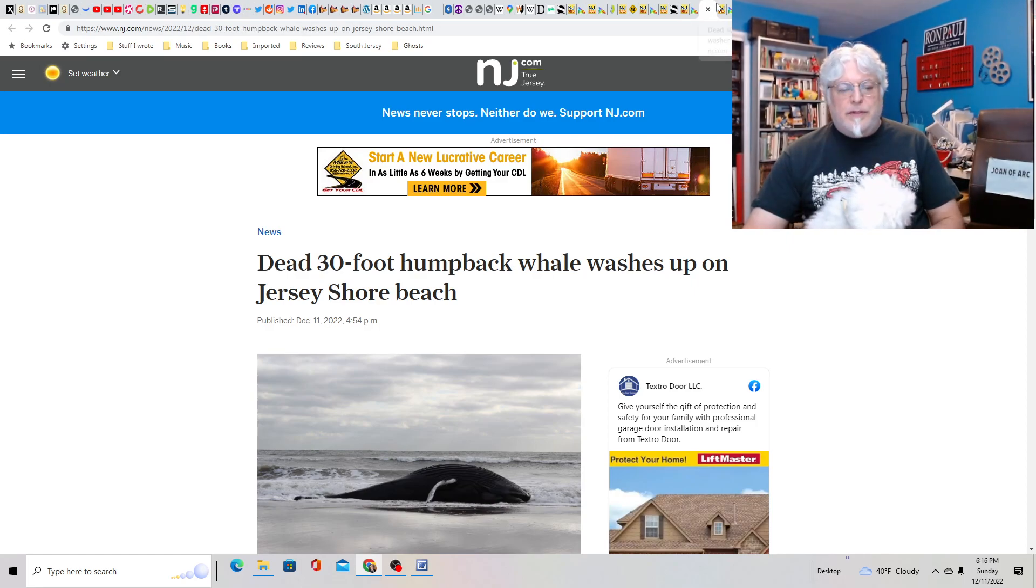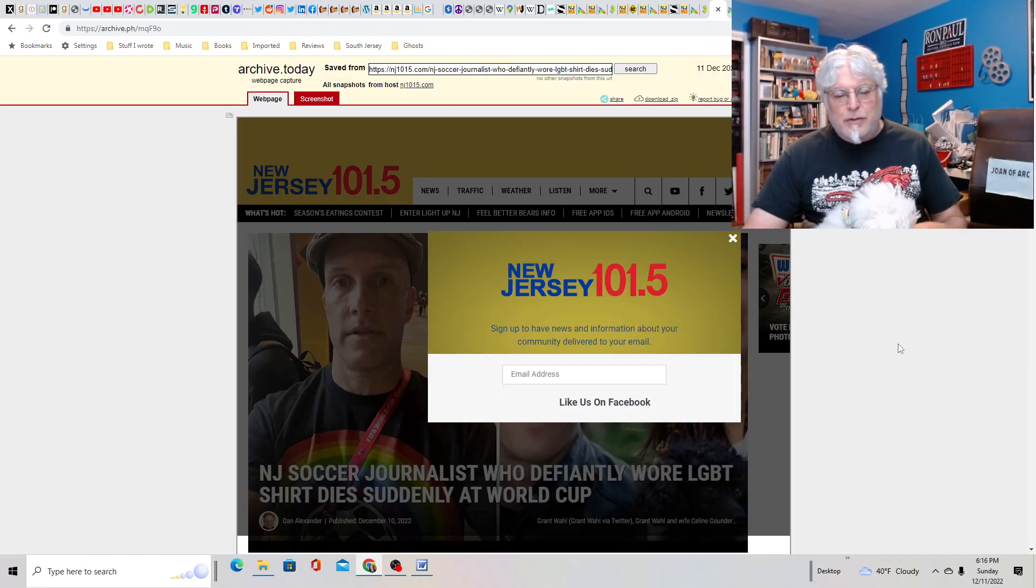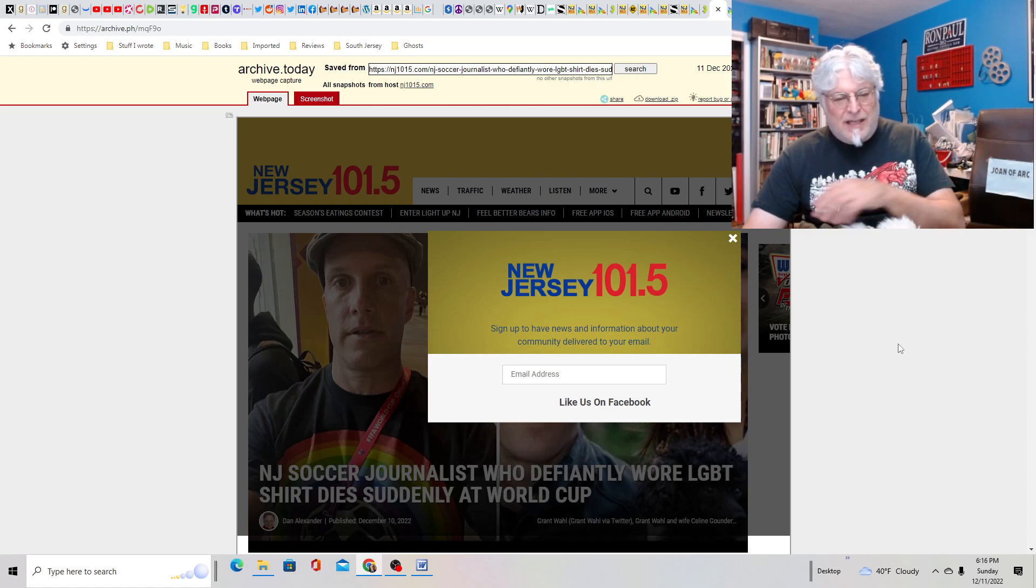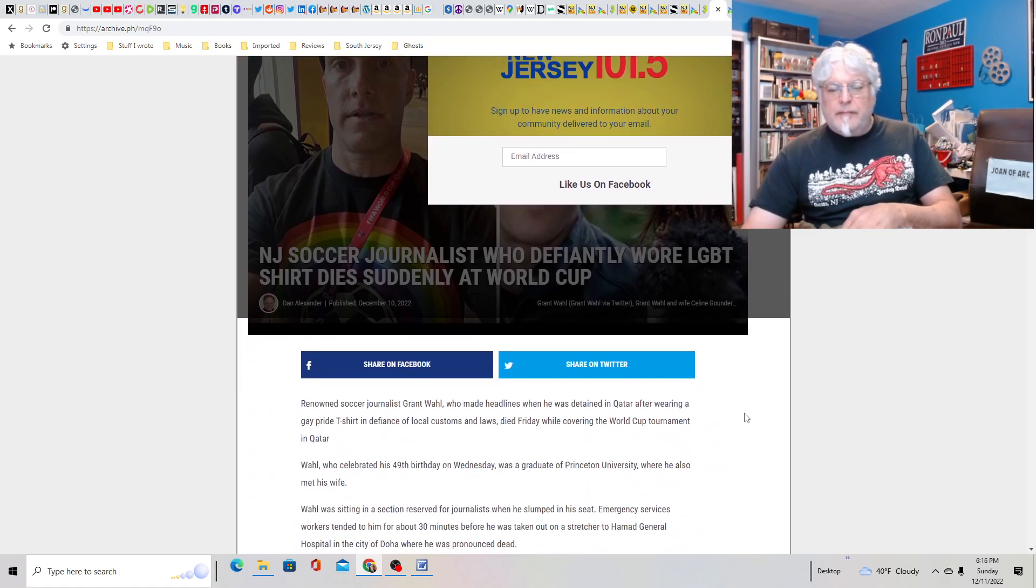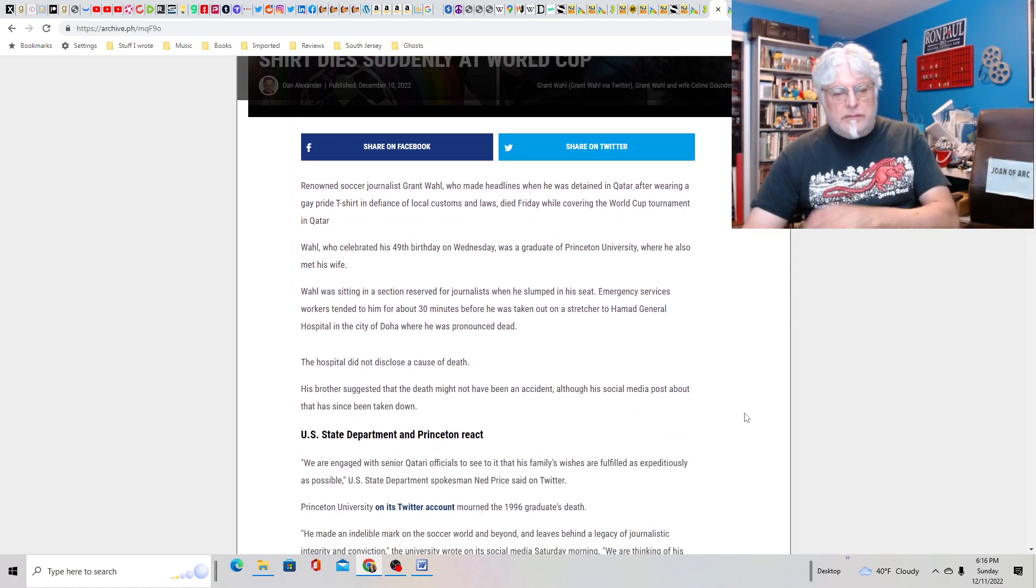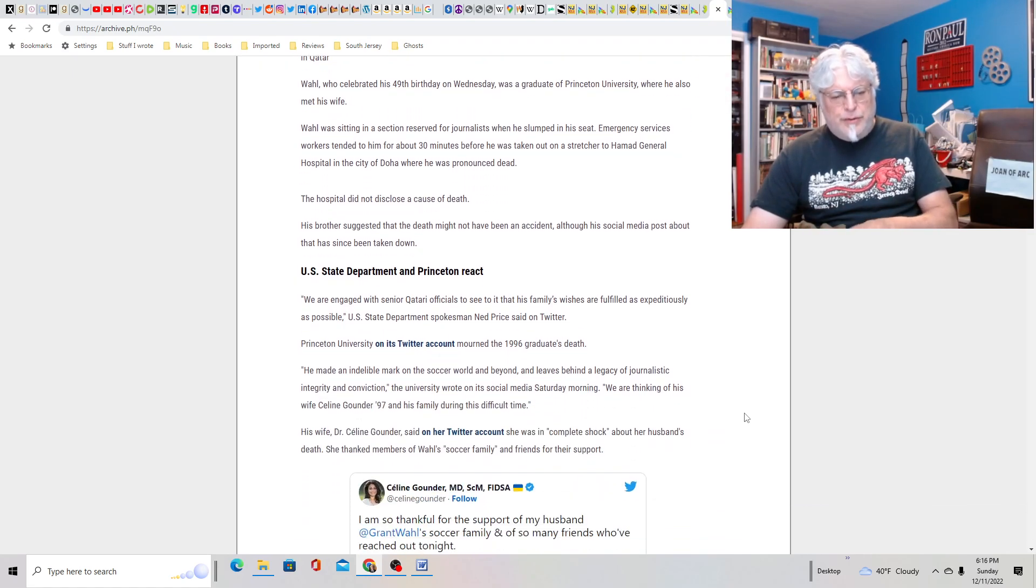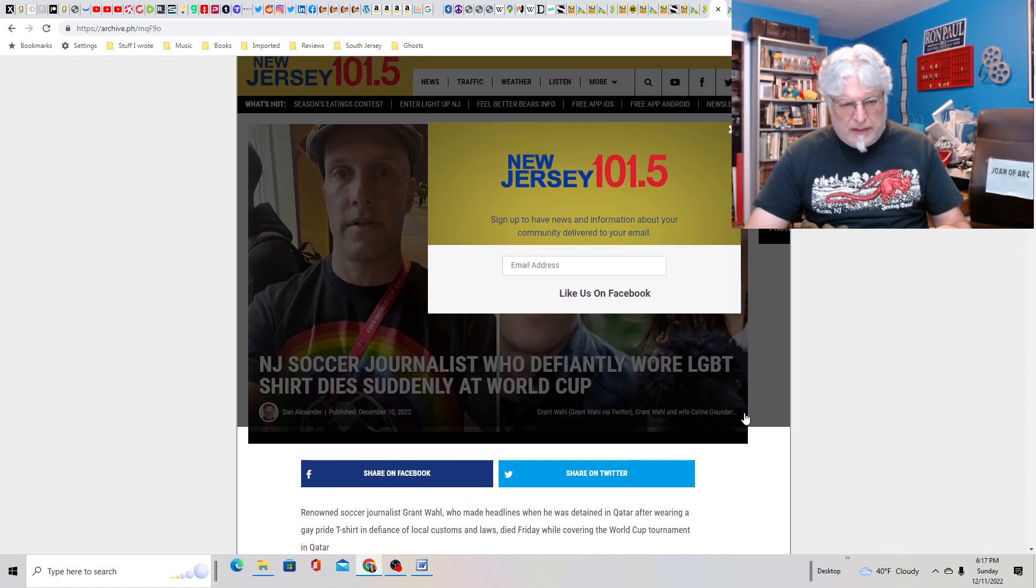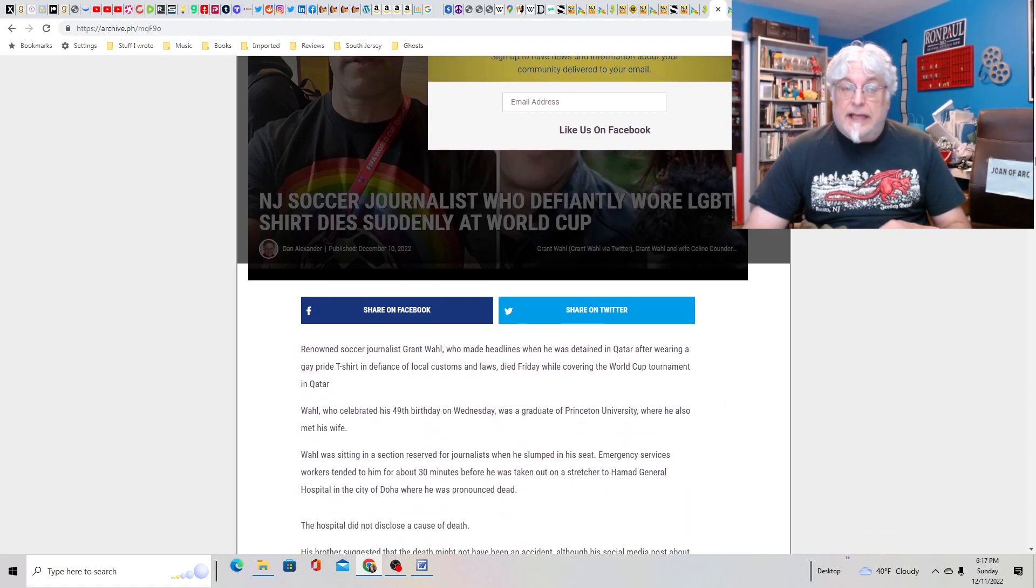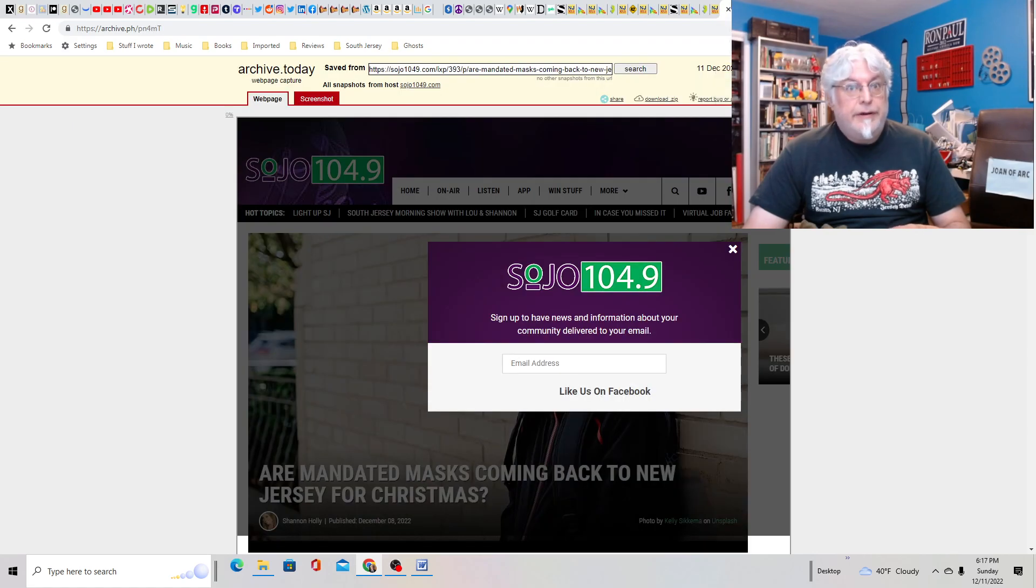That's a shame. Are they going to stuff it full of explosives and set it off like on The Simpsons? New Jersey soccer journalist who defiantly wore an LGBT shirt dies suddenly at the World Cup. Apparently this guy was from New Jersey. That's crazy. His brother jumped to conclusions and said he blamed the Qataris. I don't think they would have killed him. I mean, he could have died of a certain medical procedure. I don't know.